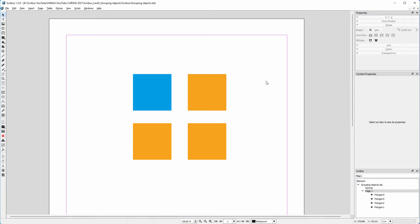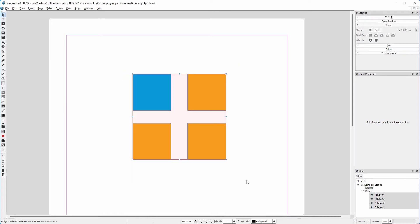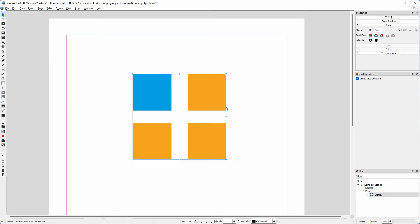Grouping objects can be very efficient because it allows you to adjust their properties all at the same time. Let's group these four squares. I drag over the squares to select them all, then I right click and select group.